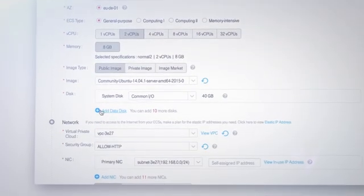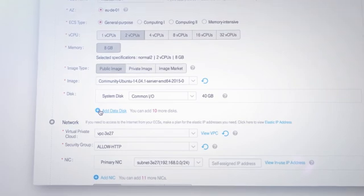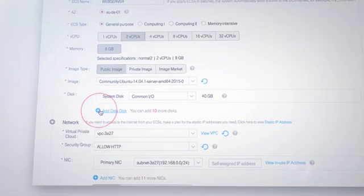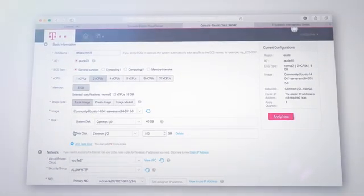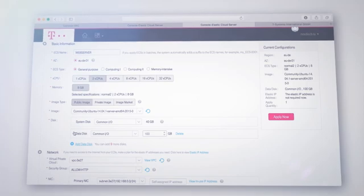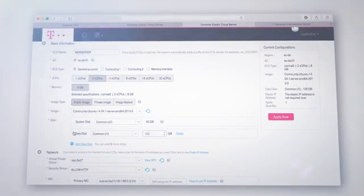Via add data disk, you can add an additional 100 gigabyte second hard drive, for example, to the 40 gigabyte standard drive.